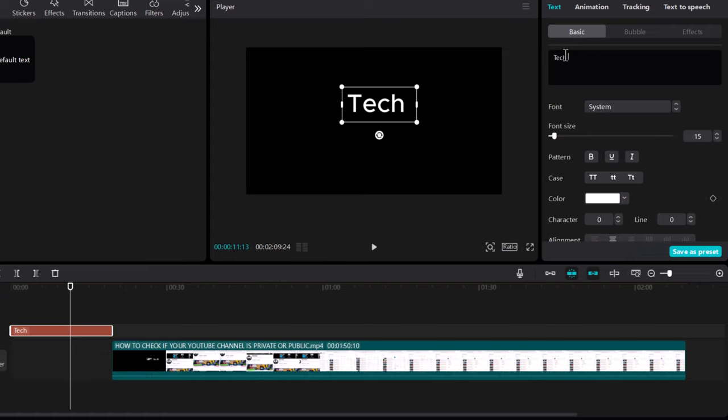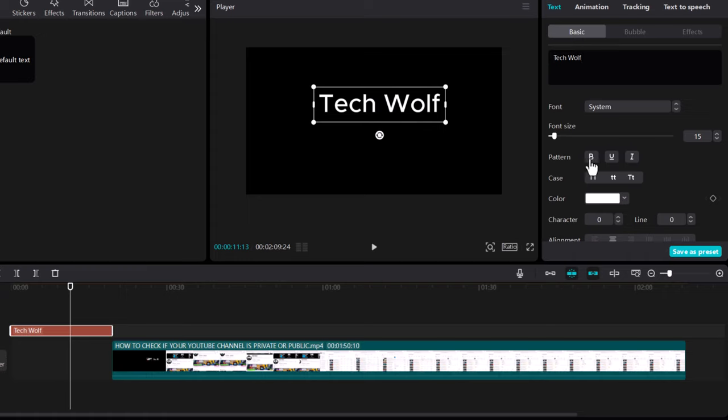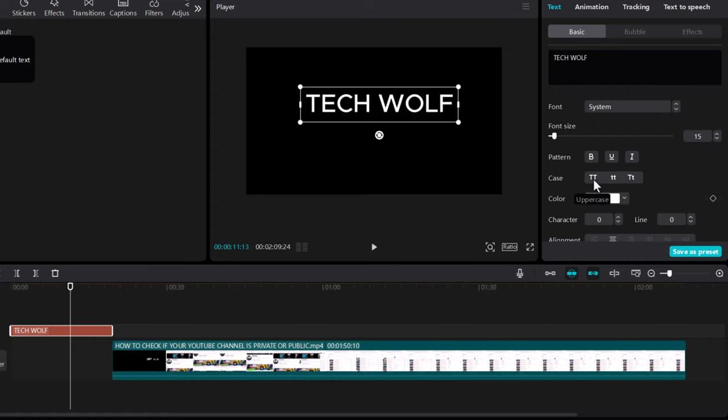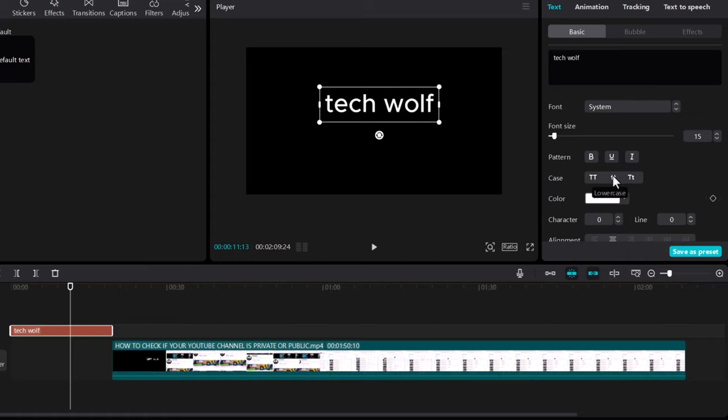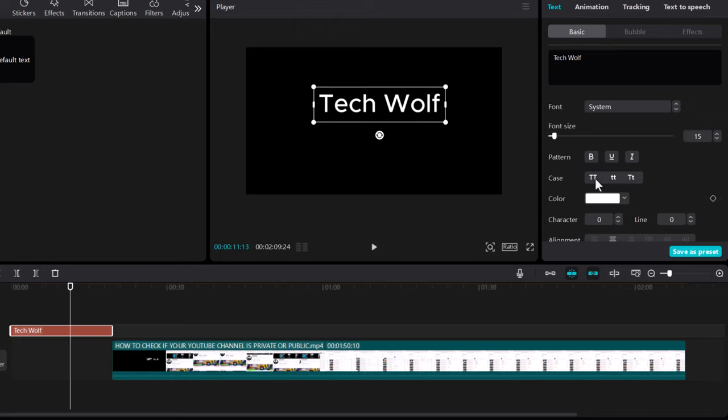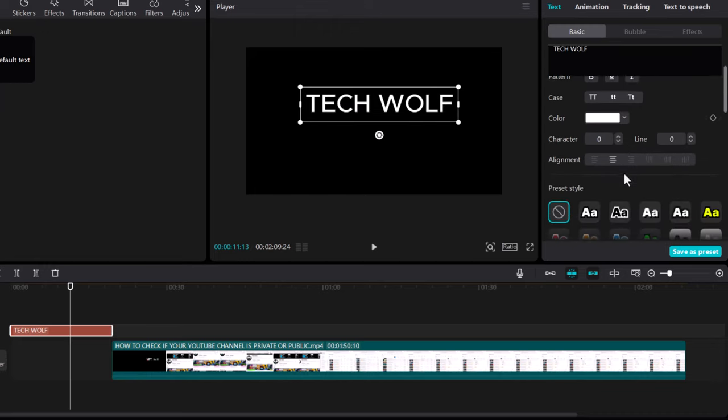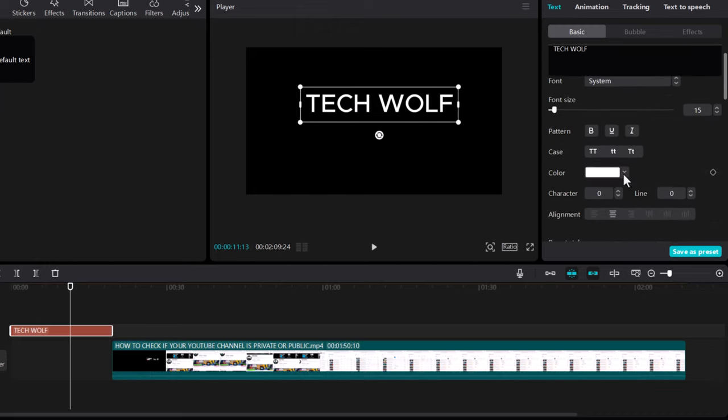Now also while you are here in basic you can change the font, you can change the font size of this text, you can make it bold, whether you want it uppercase, if you want to be uppercase click on uppercase, if you want to be lowercase click on lowercase, if you want to be capitalized click on this third one. I will make it uppercase and here are many other options which you can add to this text.